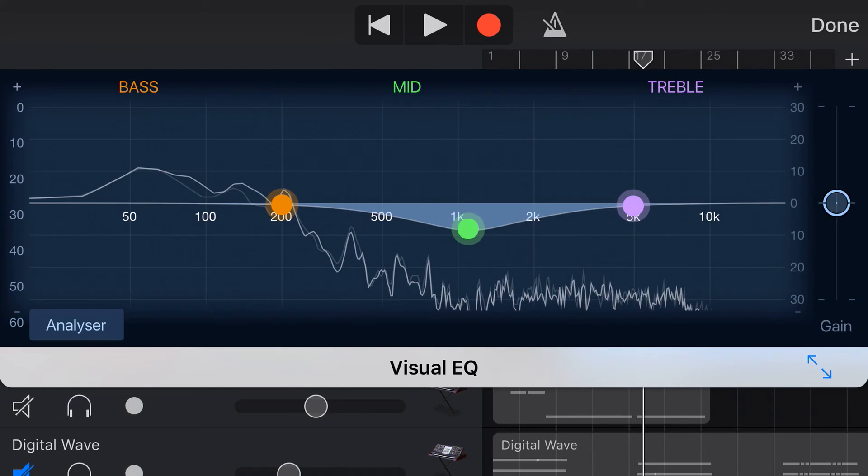And finally if we do boost or cut and we want to now adjust the overall volume we can use this gain slider on the right to turn up or down the overall volume.